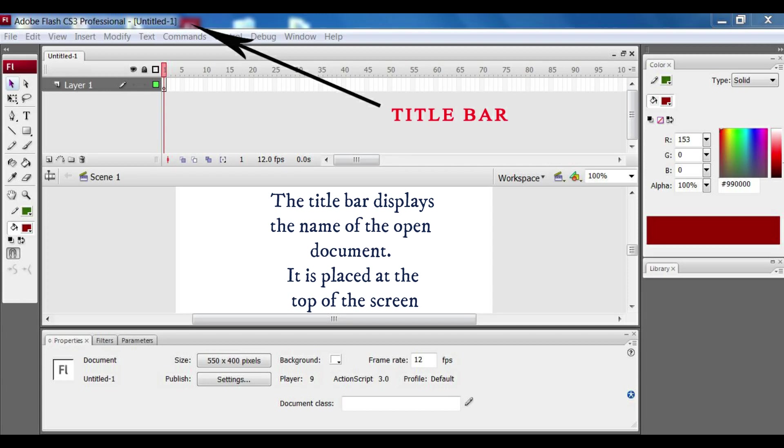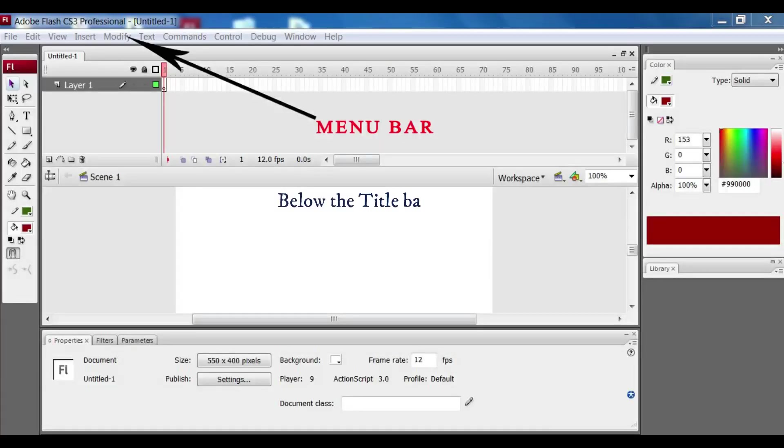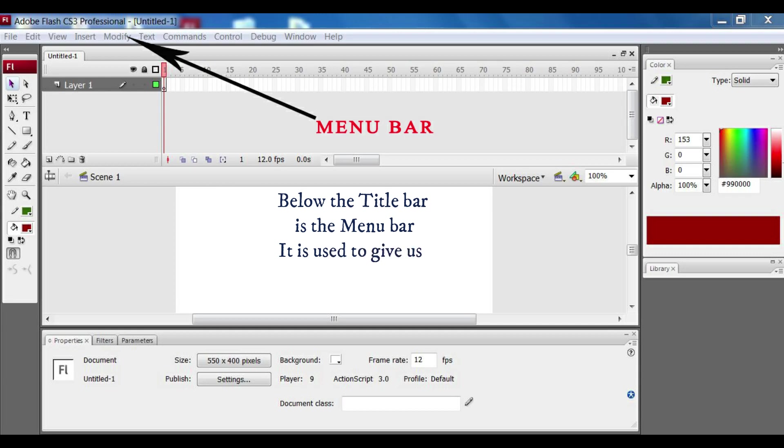Below the title bar is the menu bar. It gives us access to all the commands available on Flash like file, edit, view, insert, modify, text, command, control, windows, etc. Everything is there in the menu bar.